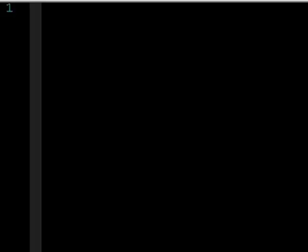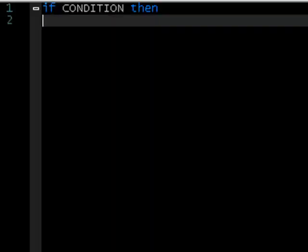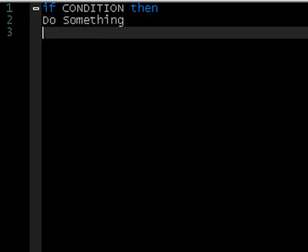What if statements do is they basically check if the condition is true. We write if, then your condition, then you write then, and then what you want it to do — do something — and then you write end to end the if statement.